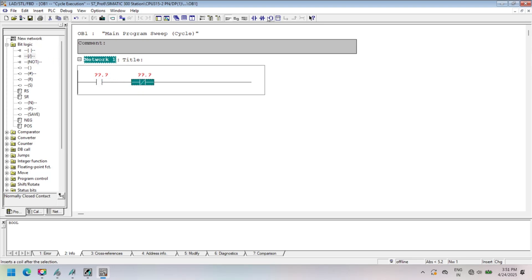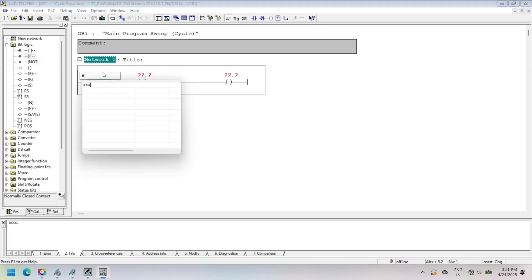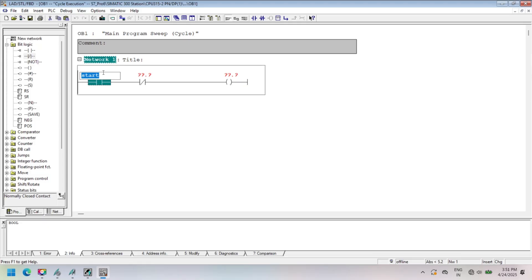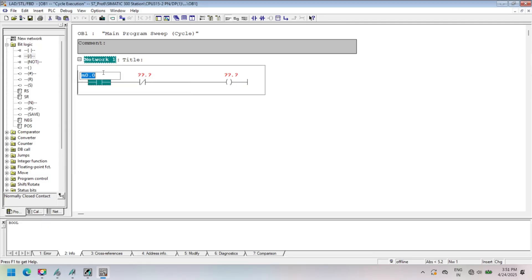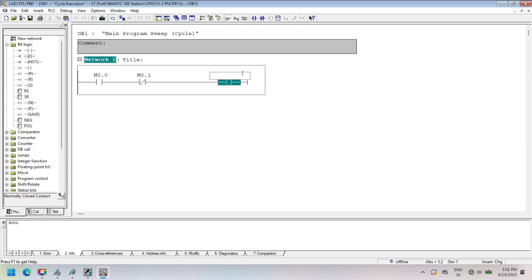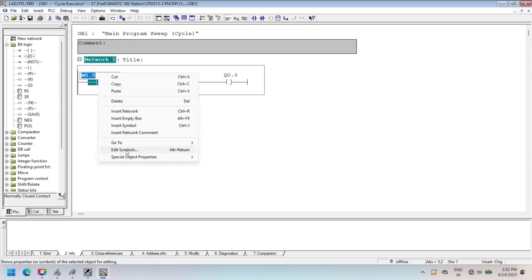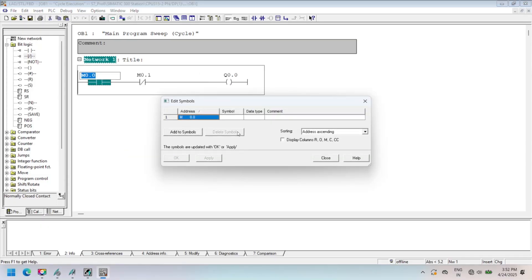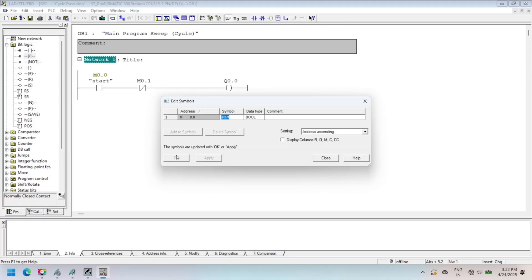For NO, assign M0.0 as address and symbol is start. For NC, assign M0.1 as address and define symbol stop. For coil, address is Q0.0 and symbol is output. This is an example program only for learning purposes. Declare all symbols and save your project.